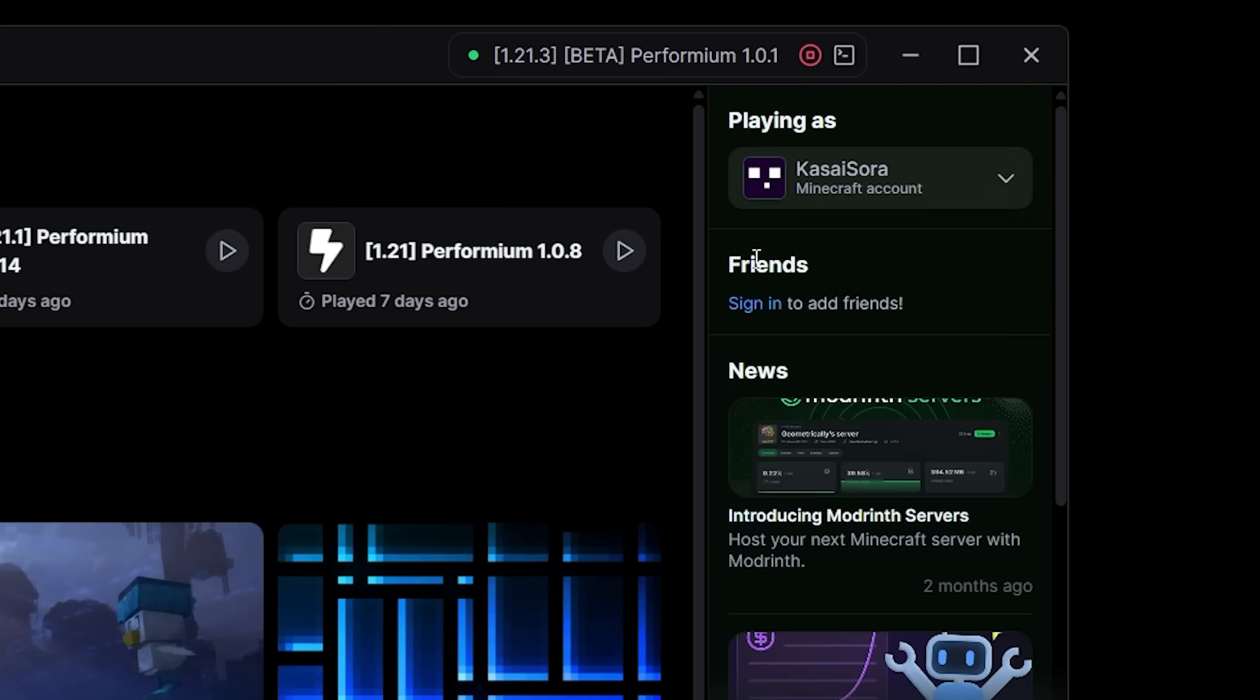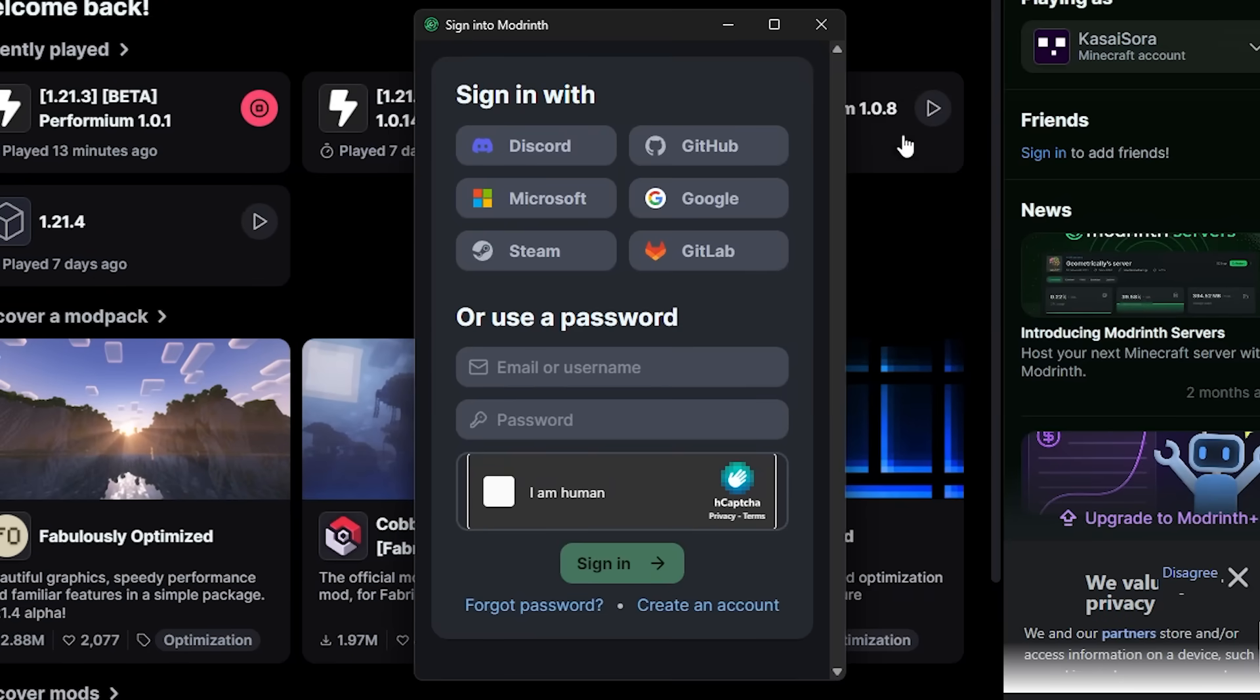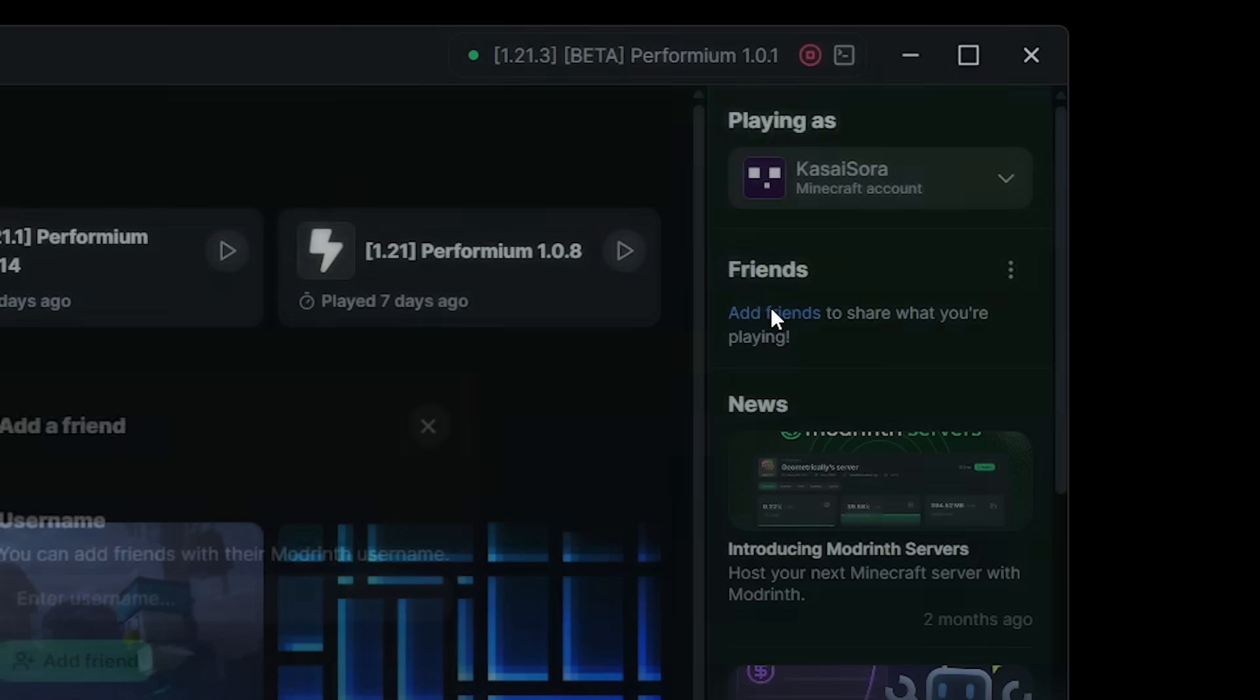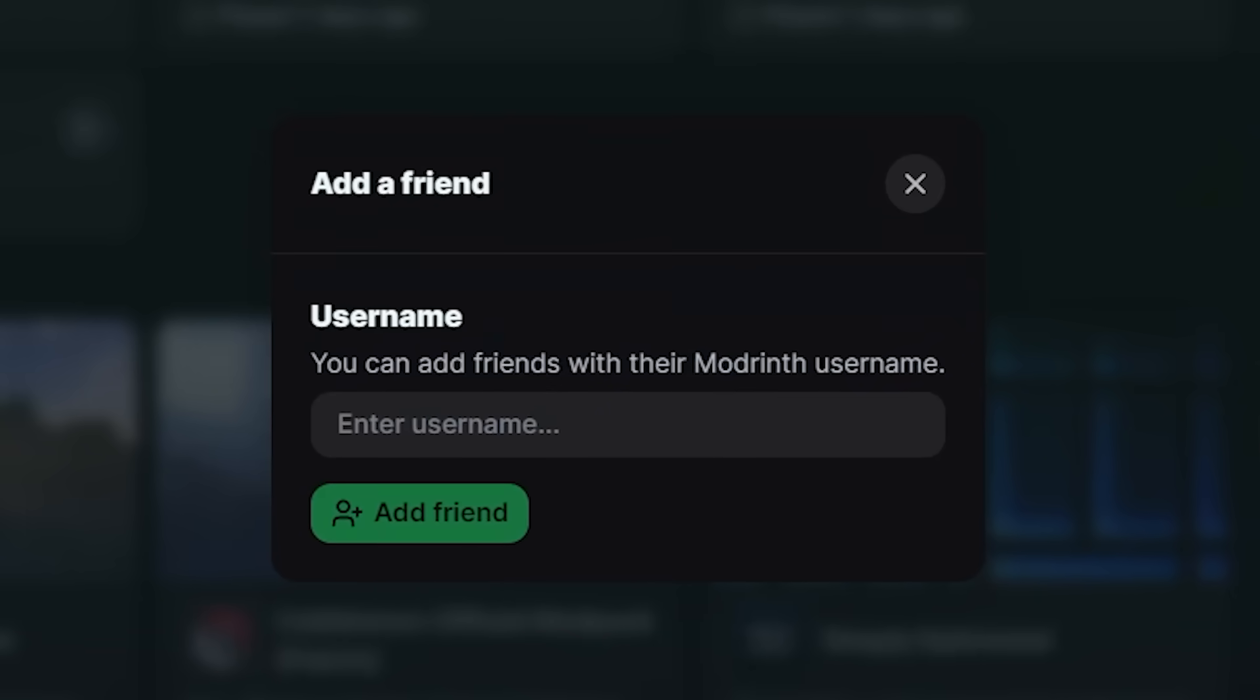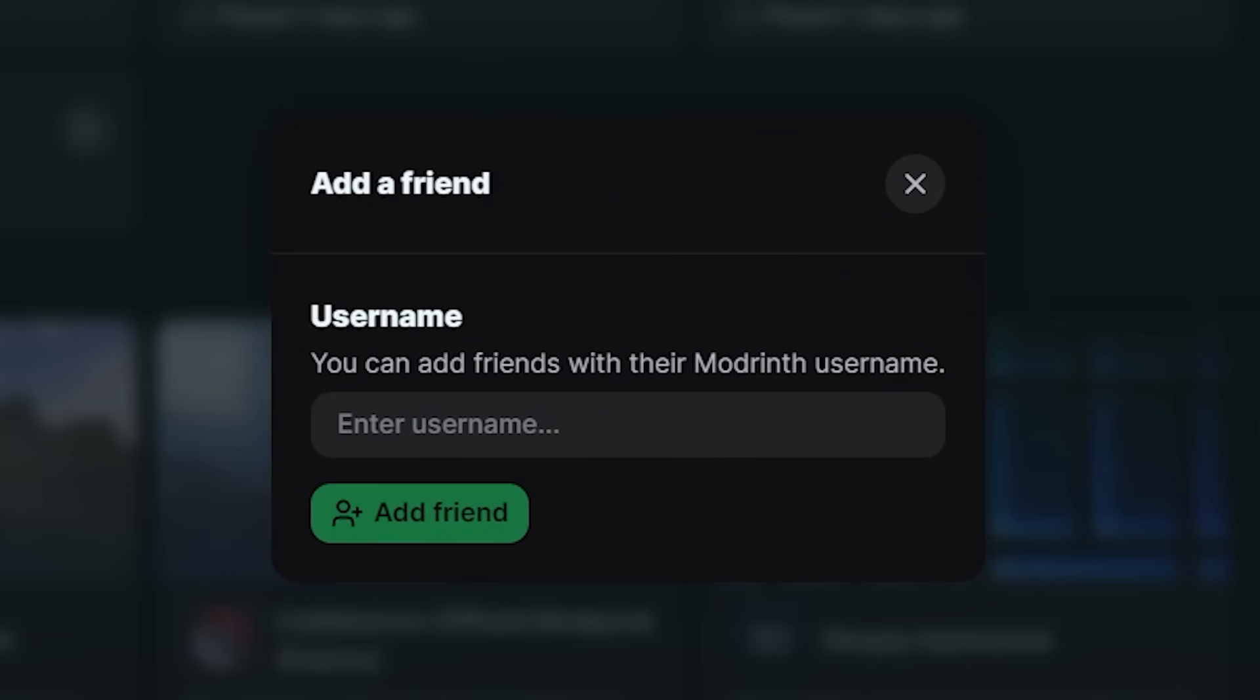Then beneath that we have a friends section. Yes, you can have friends now. So when you click on sign in you will need to sign in with your Modrinth account and after that you can click on add friends and fill in a Modrinth username to add them to your friend list. That is really really cool.